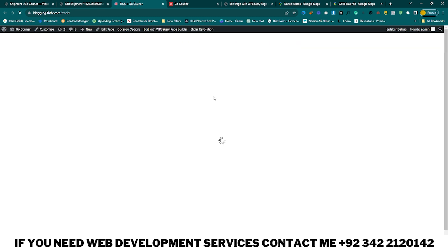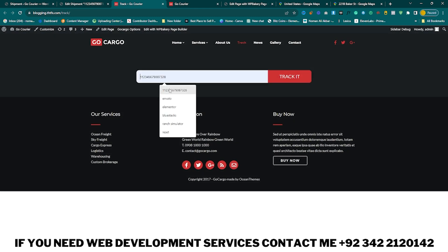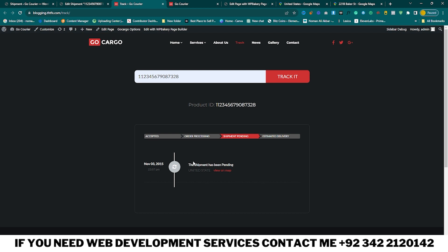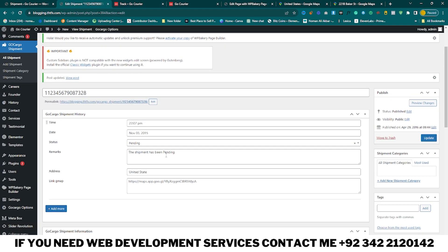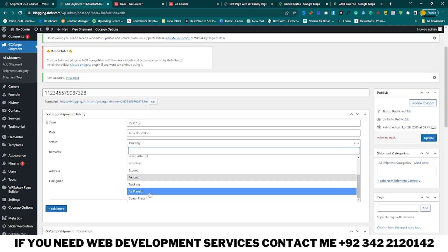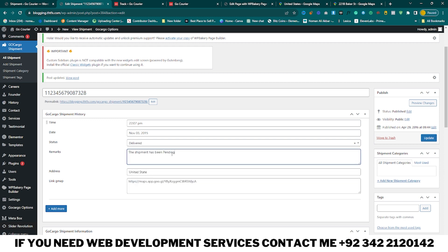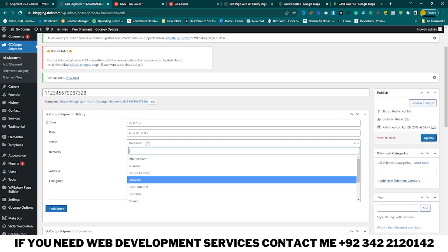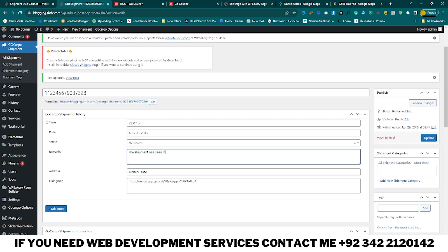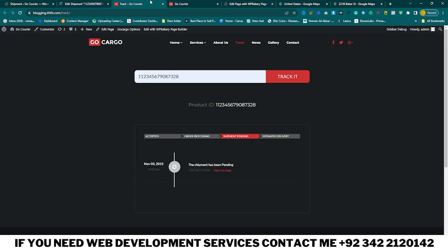Reload your tracking page, add the tracking number, and track it. You can see you have just one location for your shipment. I set the status to Delivered and added a delivery note, then click Update and track it again. Now you can see the shipment has been delivered successfully.